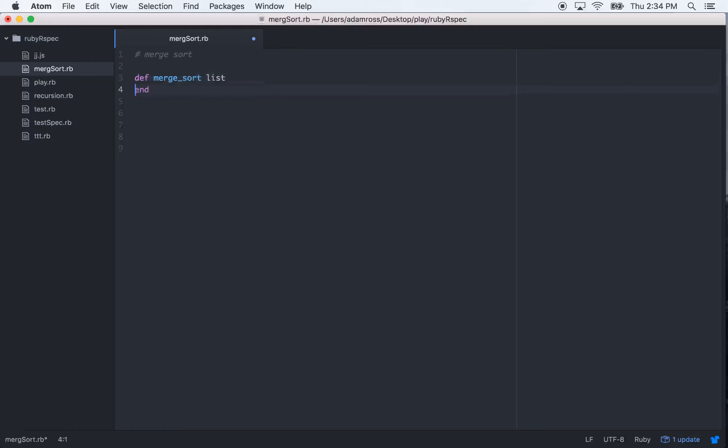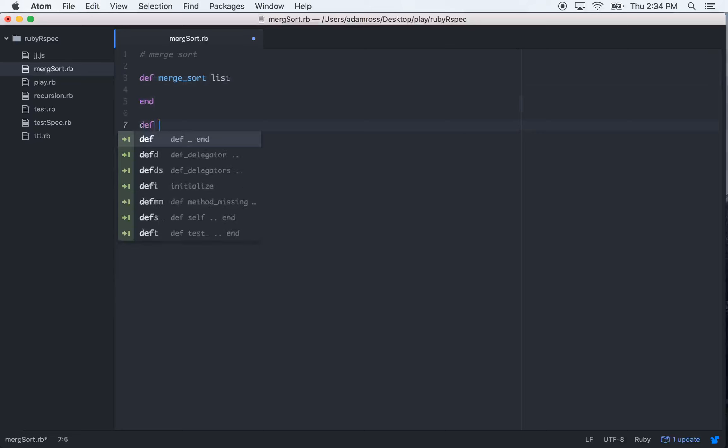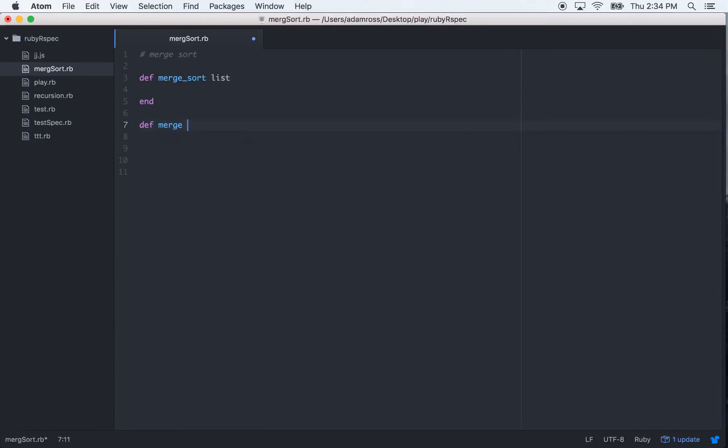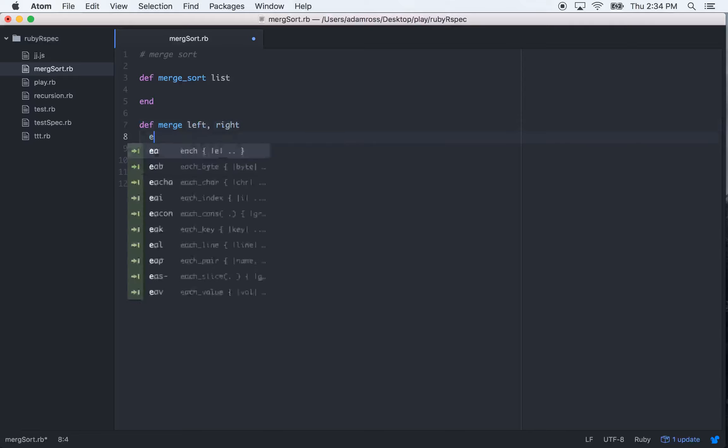And then the next one is going to be just Merge, and it is going to take two parameters, a left and a right.